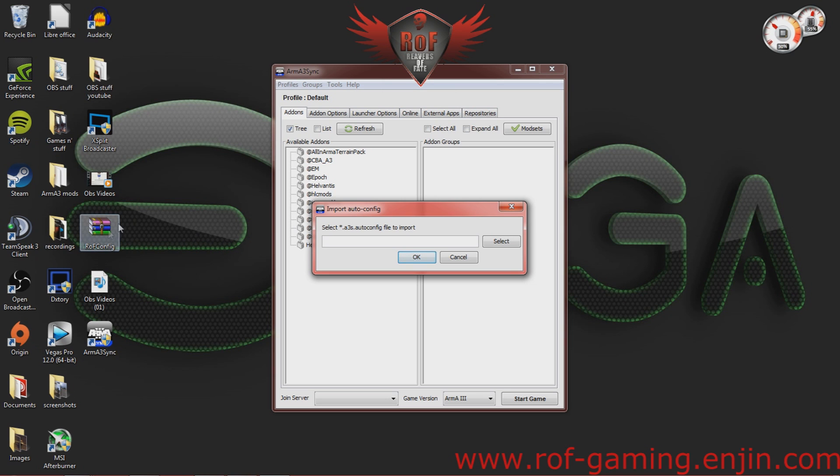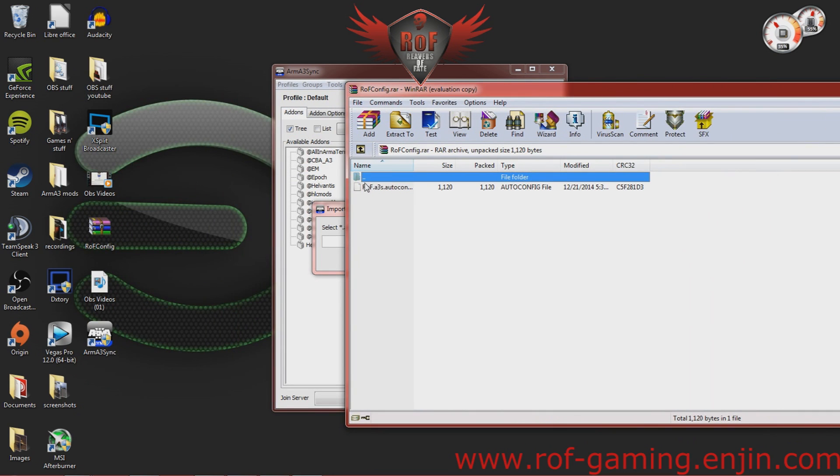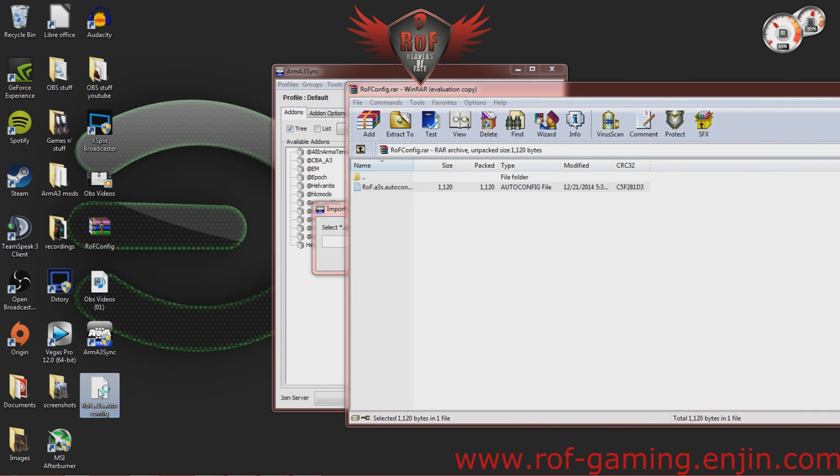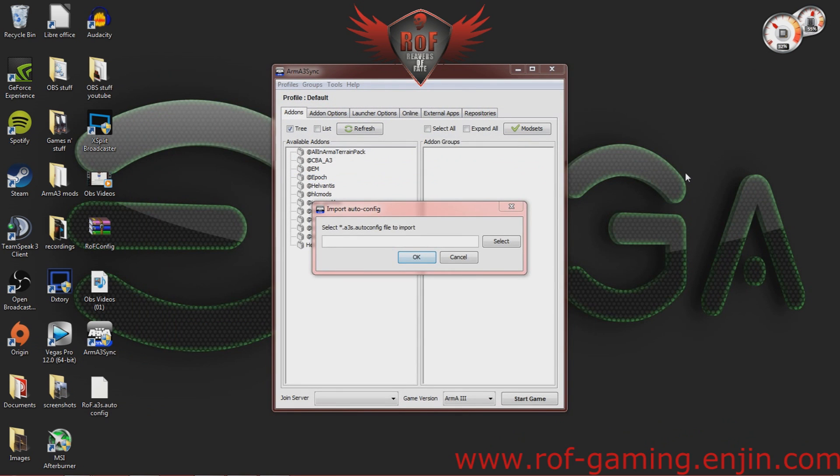So, at this point, you're going to take your ROF config that you downloaded, open that up, and go ahead and drag that to your desktop. So, now you can close out of that.